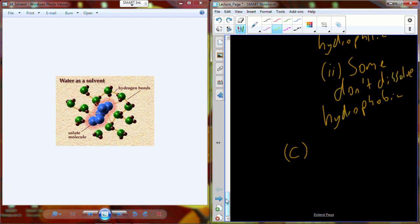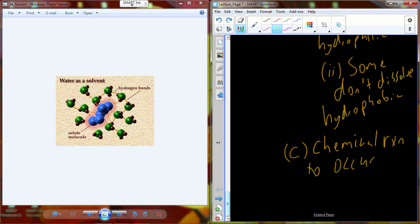Water is very chemically reactive and allows a lot of different chemical reactions to occur very readily. In water, molecules can move around, and as those molecules move around, they have a higher frequency of bumping into each other. As you increase the frequency that two individual atoms bump into each other, you increase the frequency that they'll bump into each other just right to create a chemical reaction.